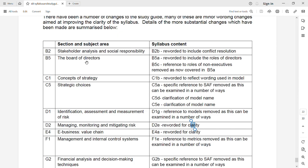For the Board of Directors, they have reworded to include the role of director, which is already covered. The role of non-executive director has been removed from this section because it was covered in B5A — so that content is still there, just repositioned. They have not removed anything nor added anything new; they've just reworded or shifted things around, so none of these changes are significant.